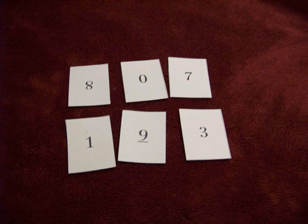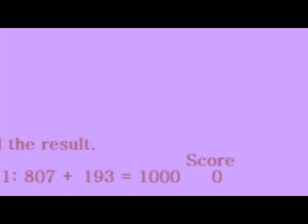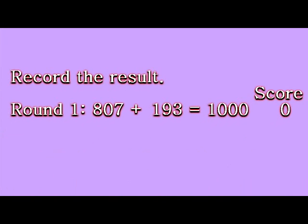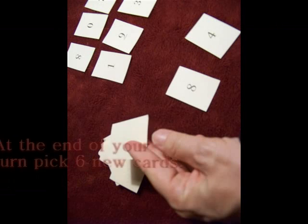Use all your skills as you work out the numbers. 807 plus 193 equals 1,000. So the score would be zero. At the end of the turn, you pick six new cards.